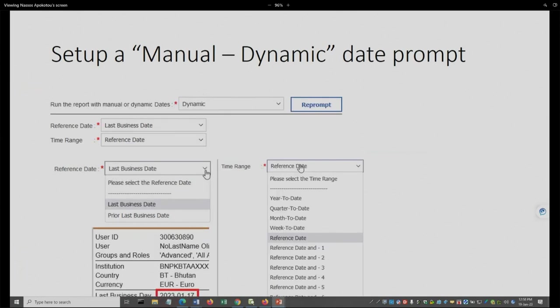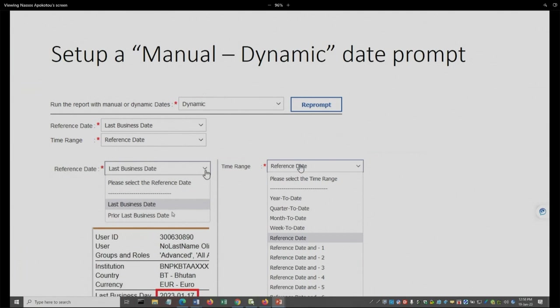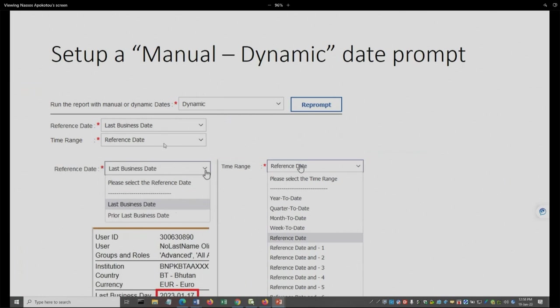Here we see the content of these options when we are talking about the reference date. In here we have the ability to choose between the last or the prior of last business date, and that's why I was showing you before the last business date in the relevant system information page. The time range includes the reference date exactly, then minus one, minus two, so that you can choose any date within the period.